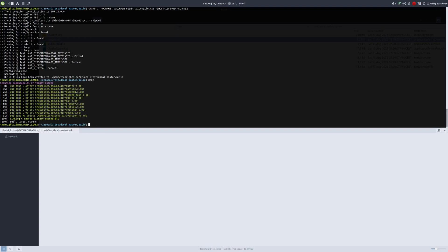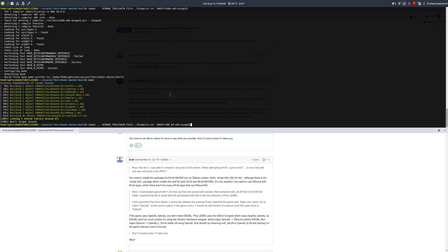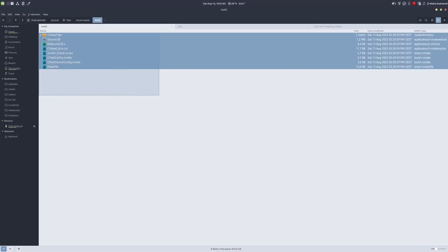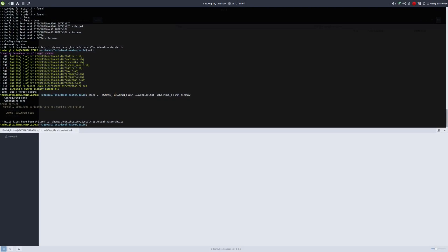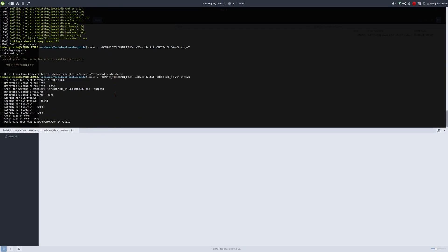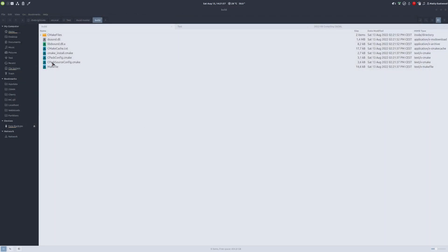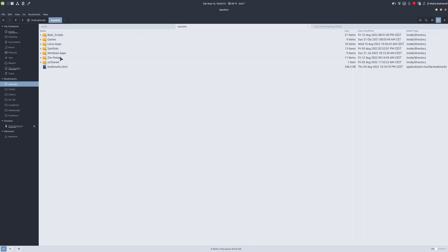If we want the same thing in 64-bit, we change the DHOST value to x86_64 and so on. Sometimes you need to delete the previous build files first and then run cmake again. It sets up the build files for the 64-bit version, then we type make again, and there we have it — a 64-bit dsound.dll.